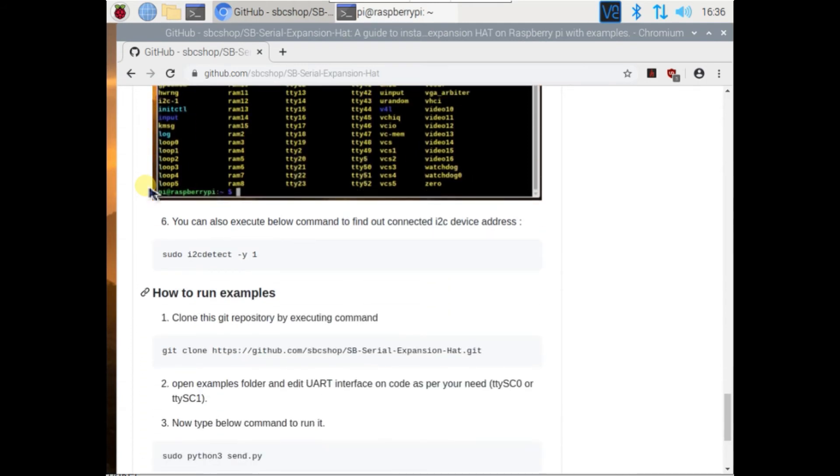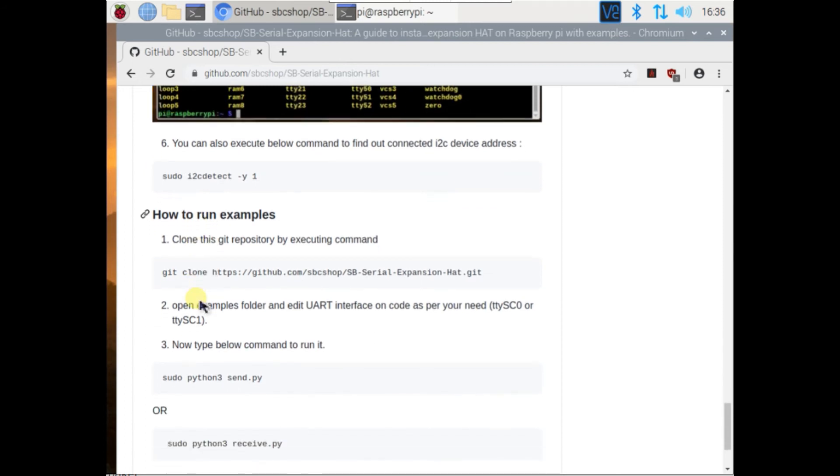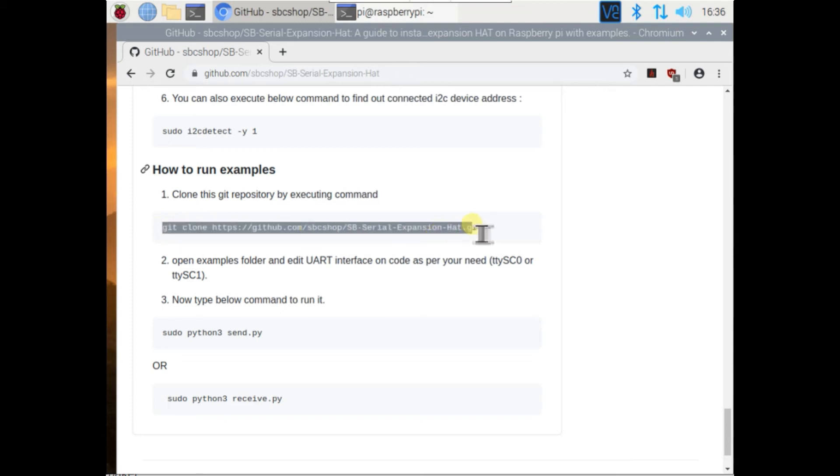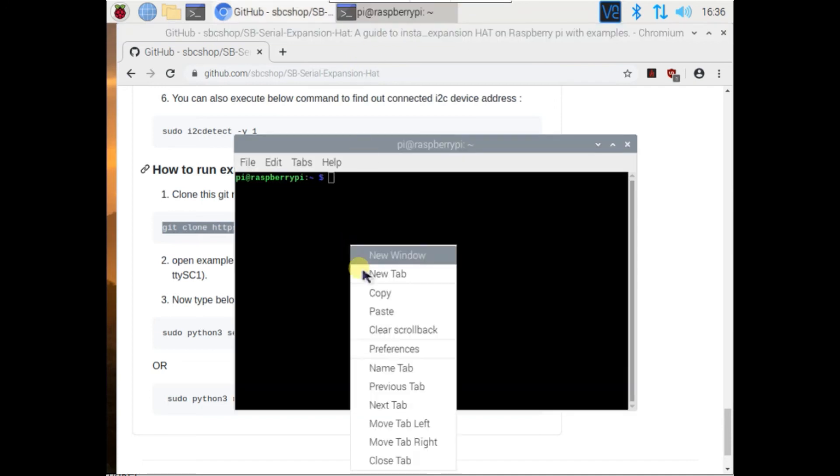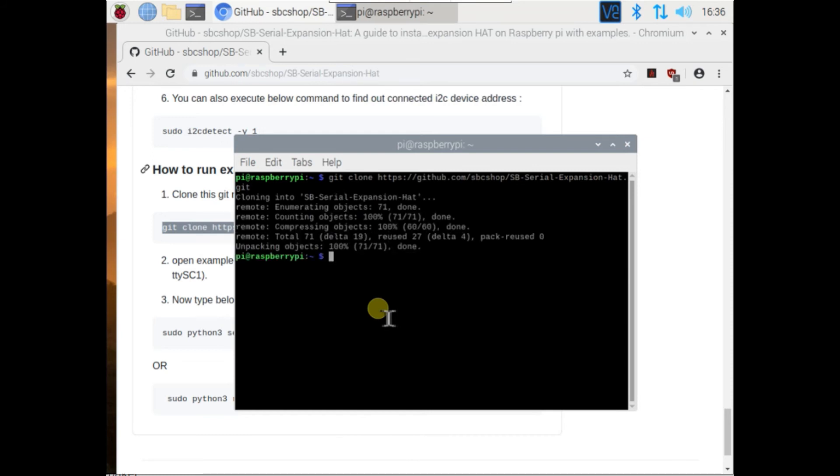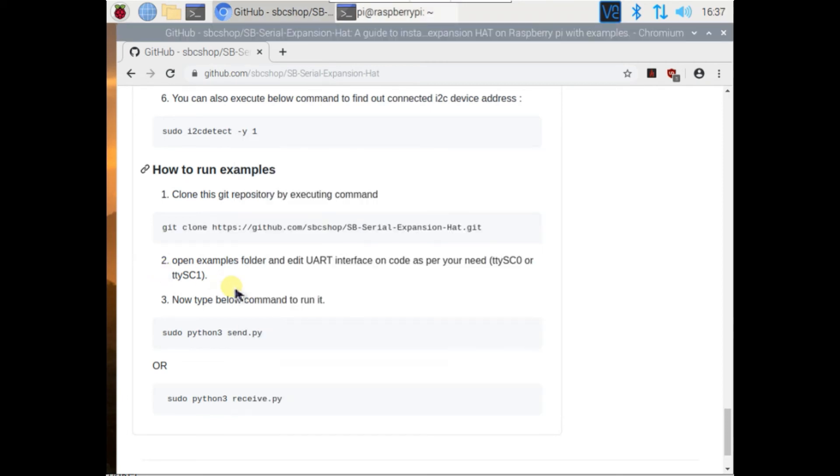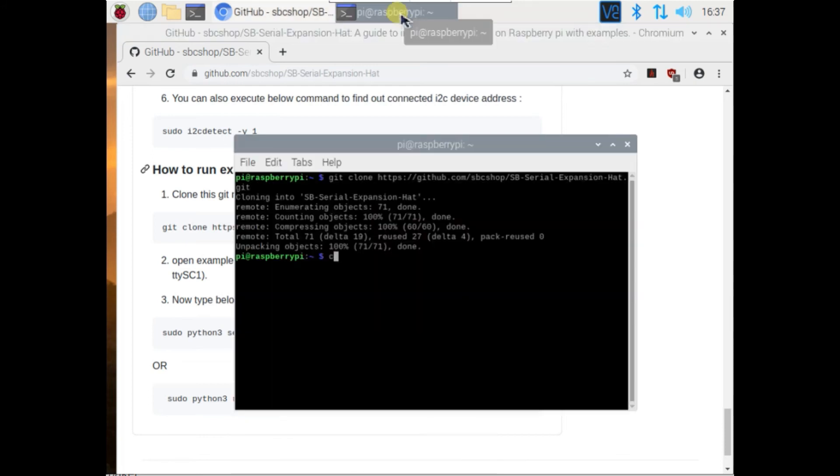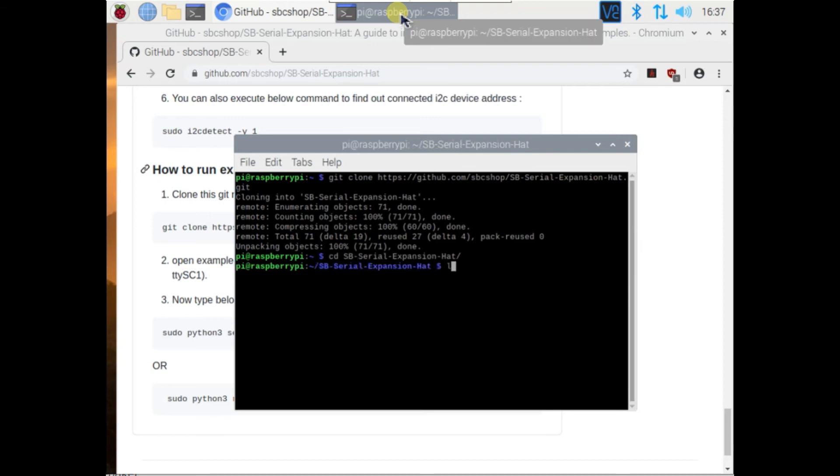Now you can run examples. First clone this GitHub repository. Type cd space folder name. Type cd space examples to move to the example folder.